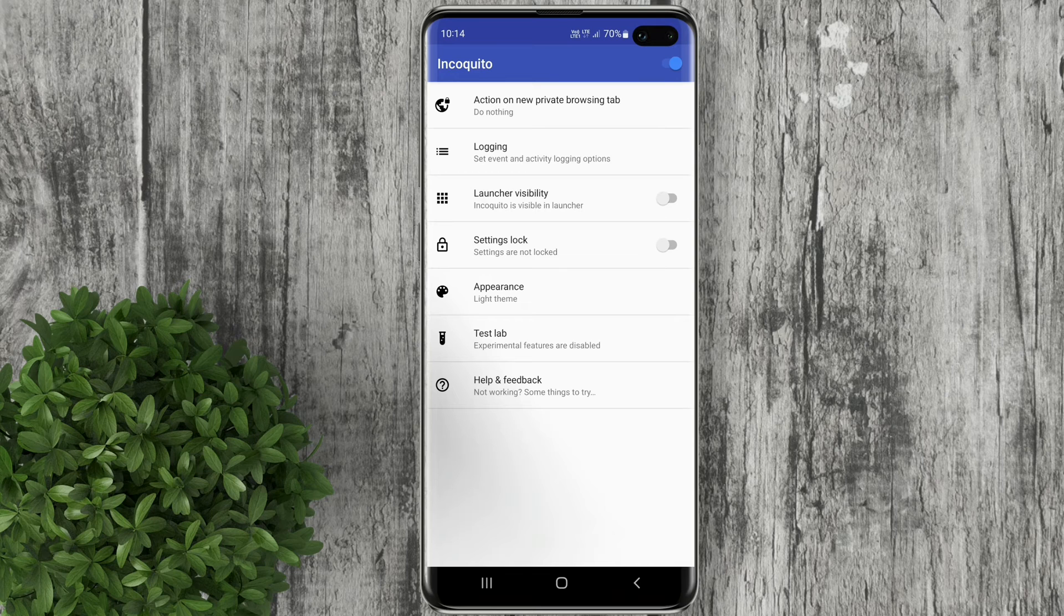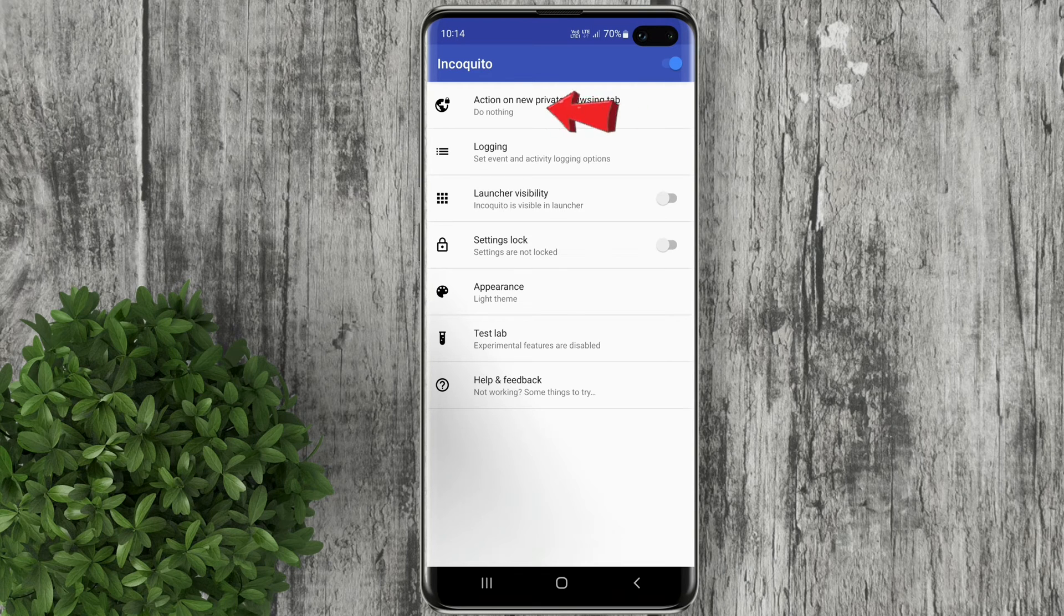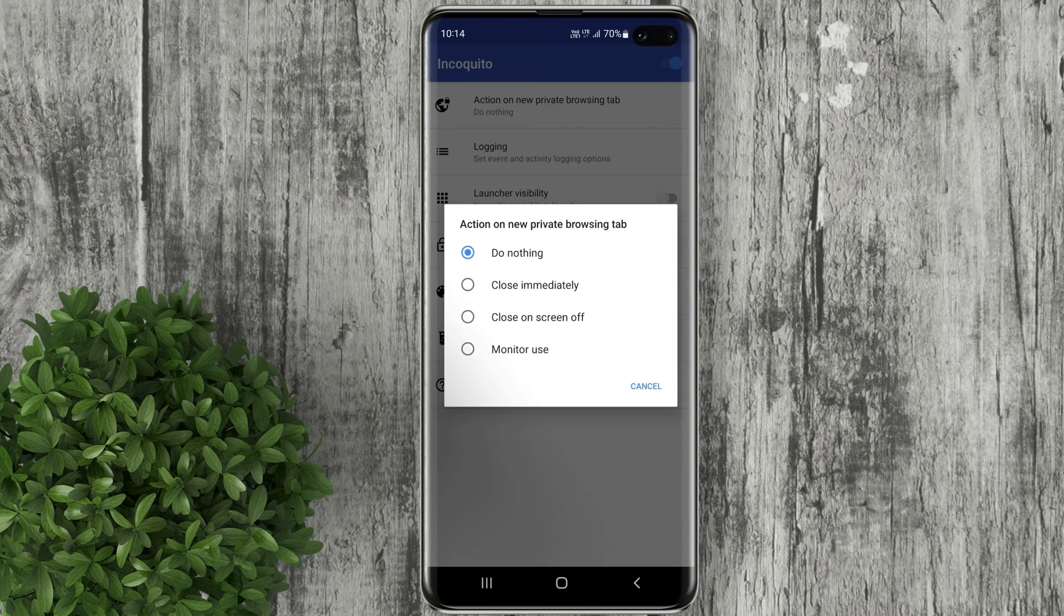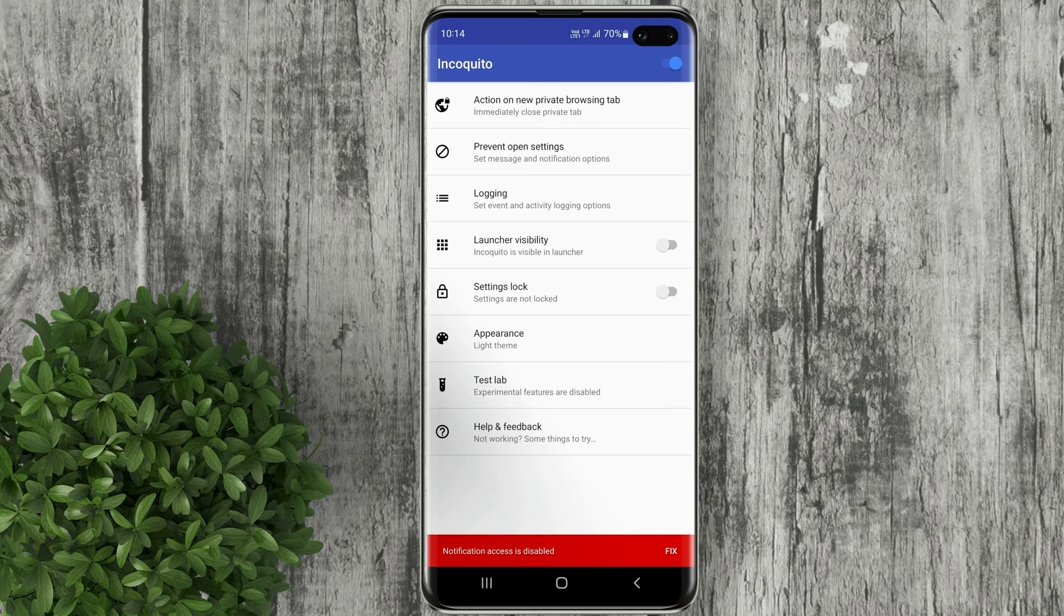Click the first option which is action on new private browsing tab. Set it to close immediately.